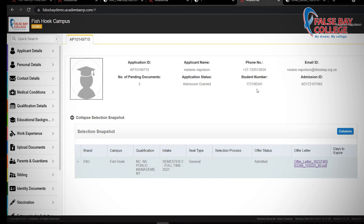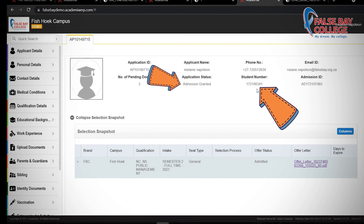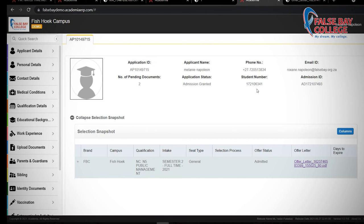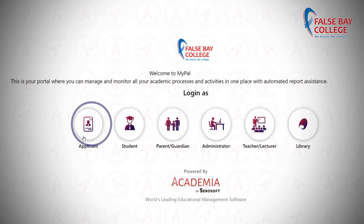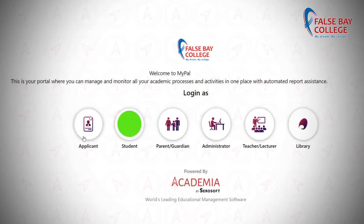Your returned documents will be checked by the college. If all requirements are met, your application will be accepted by the campus. A student number will be generated and your new login details will be sent to you. Congratulations — your status has now changed from applicant to student. You will now log into your profile as a student to access the program information.